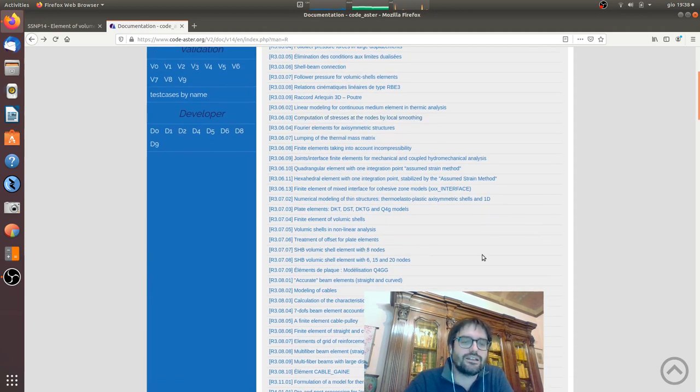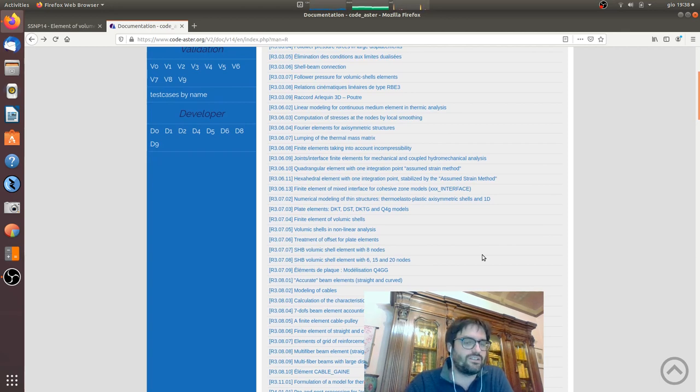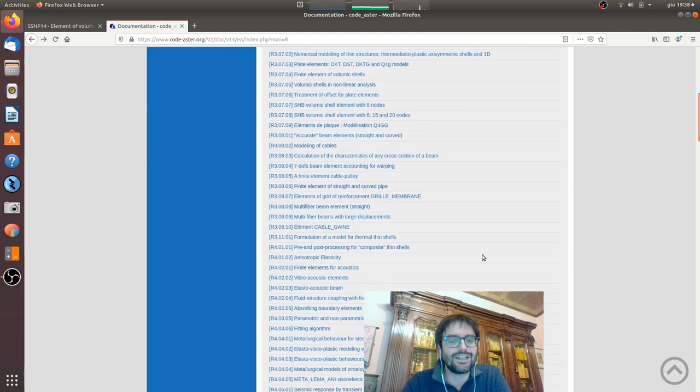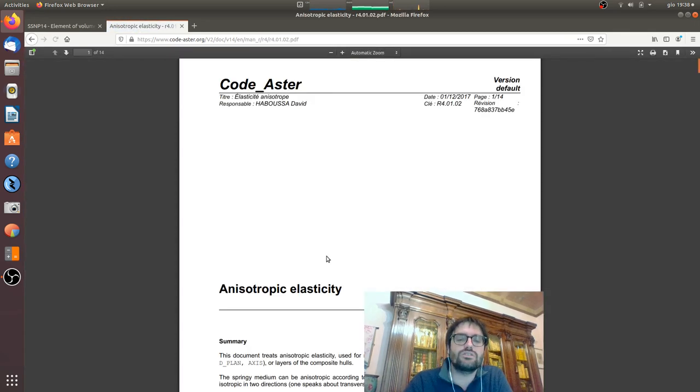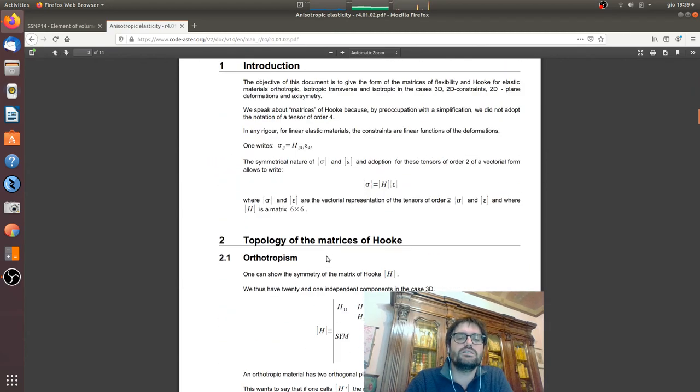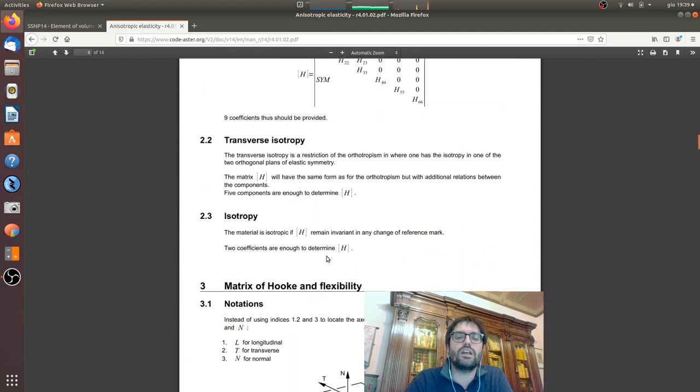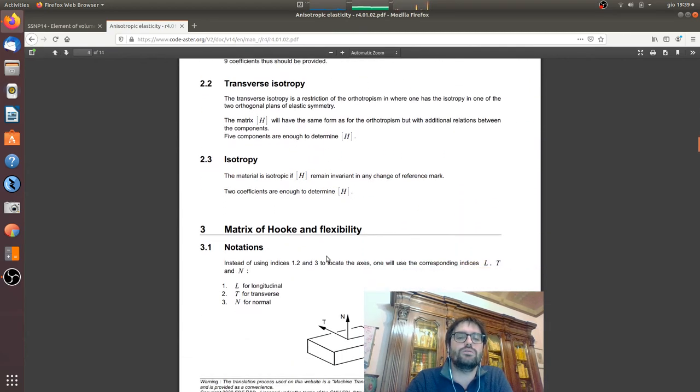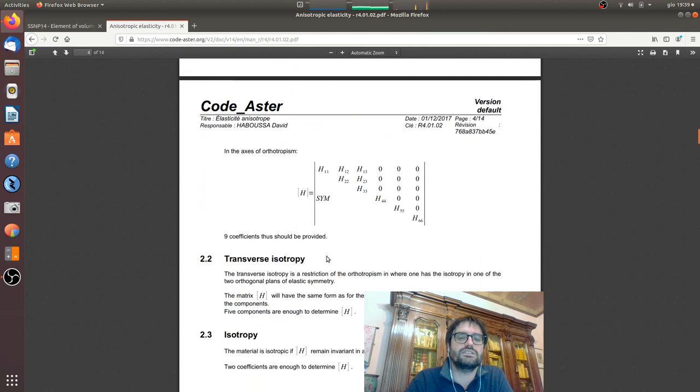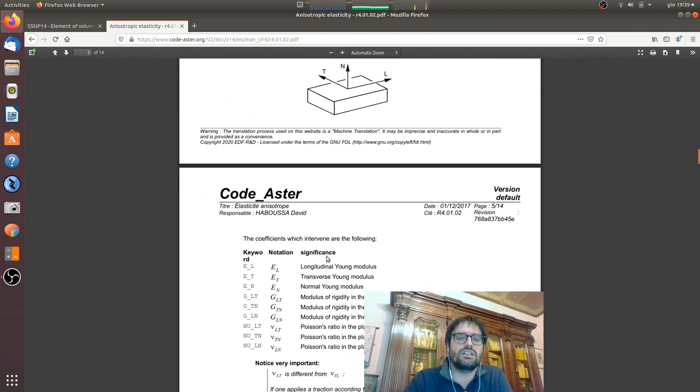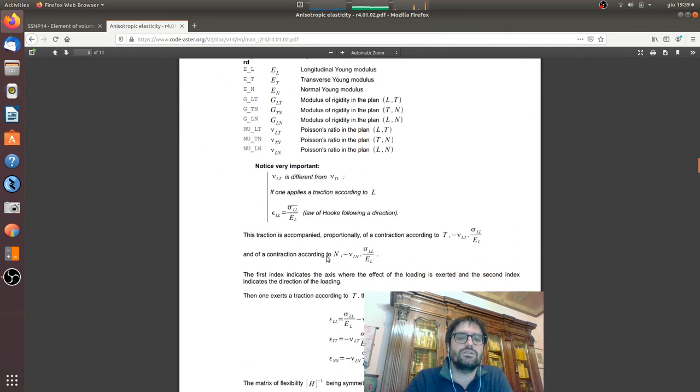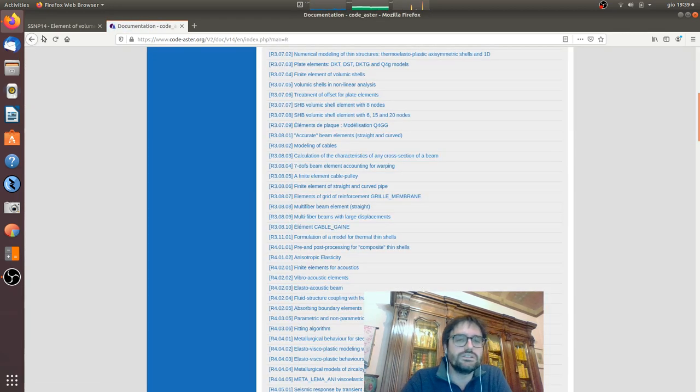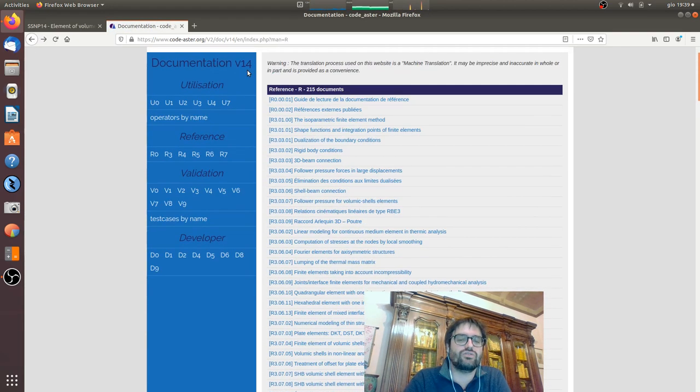For example, anisotropic elasticity, let's say something simple. There are all the formulation, how the stiffness matrix is created, all the values, why some values are accepted or not and so on. So I strongly suggest to you to see this part.